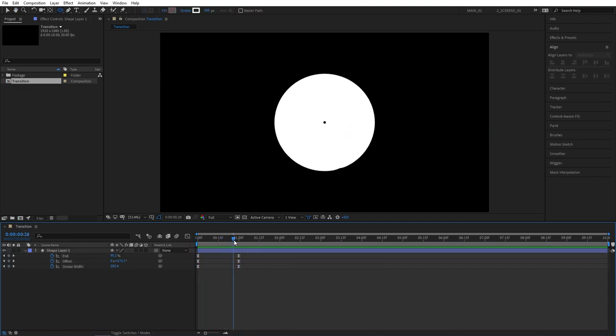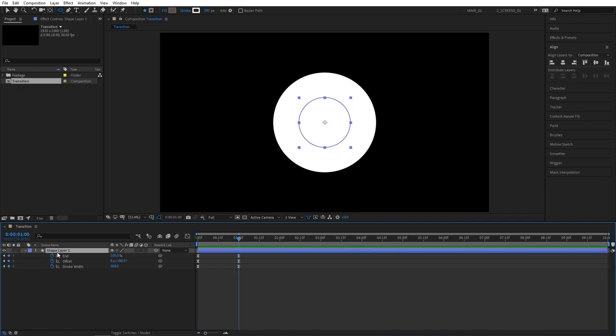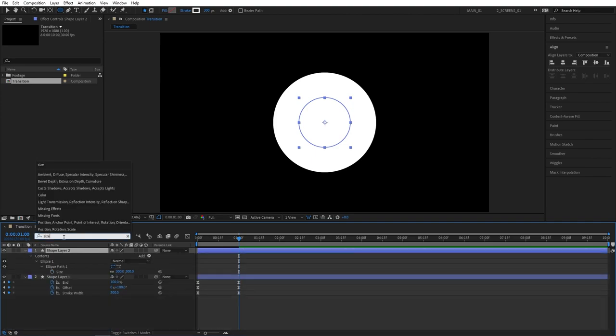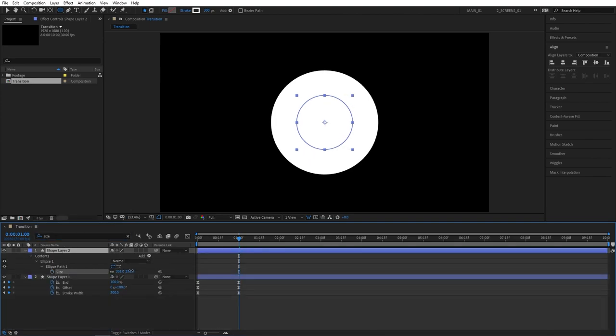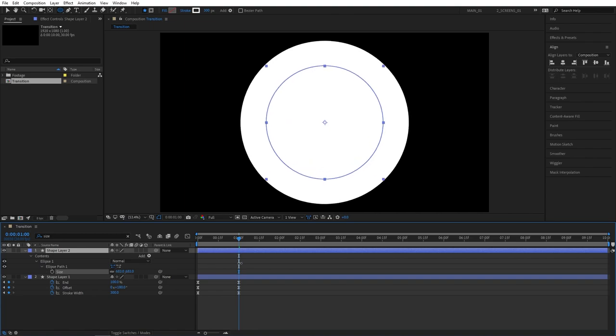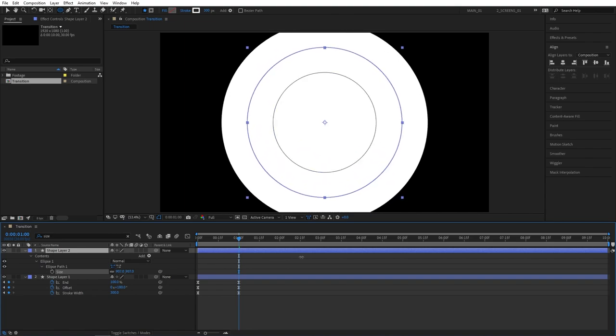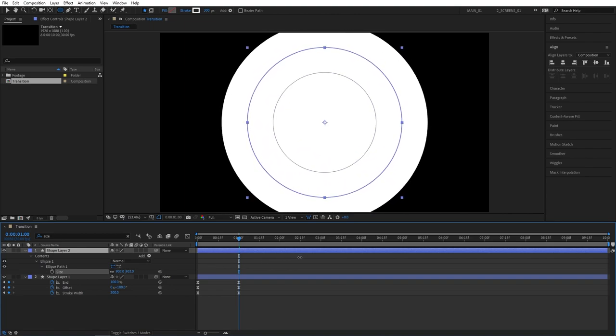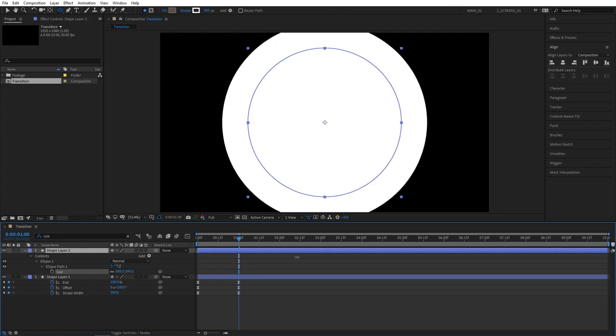Now we can start duplicating the circles. Let's move to one second so our circle is fully visible. Select the shape layer 1 and press ctrl D to duplicate it. And right here in the search bar type size so we can see just the size property. And increase the size for shape layer 2 so it's bigger than the first one. And align properly so you don't get any bits poking through.